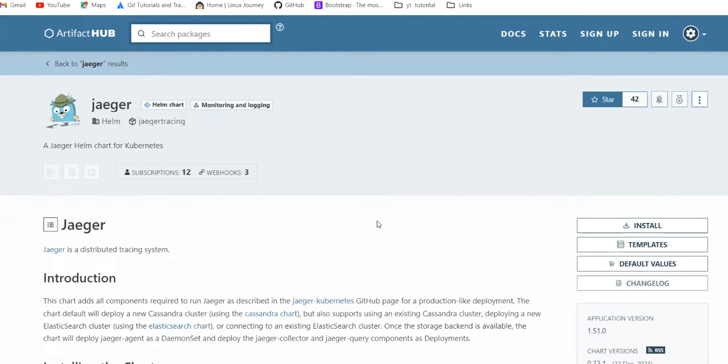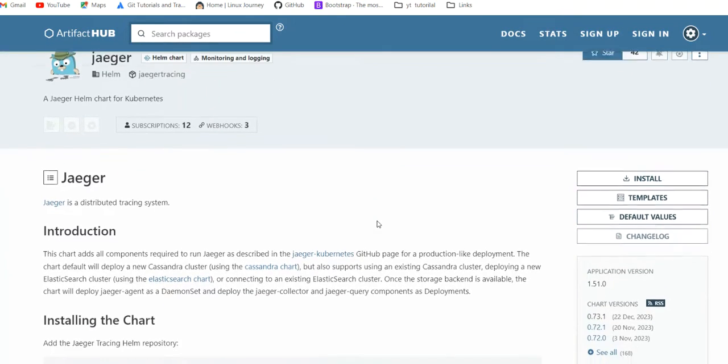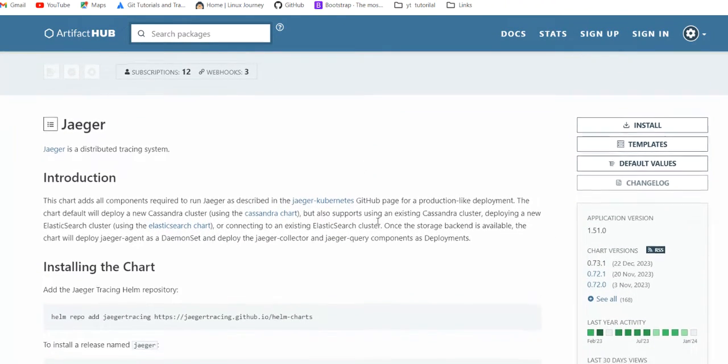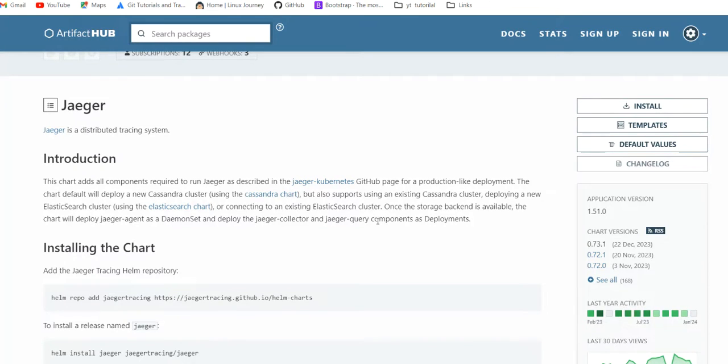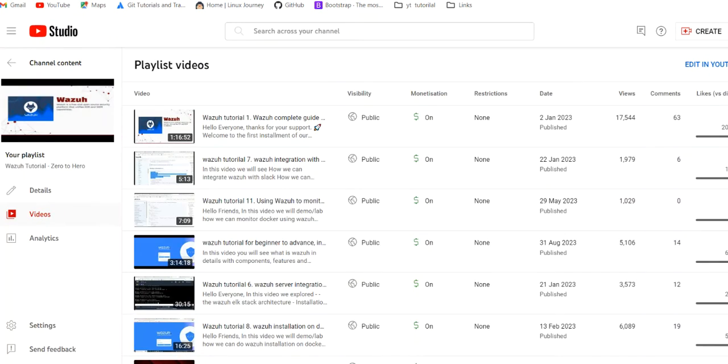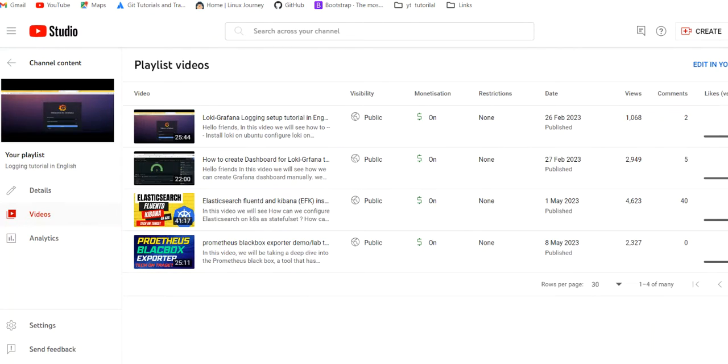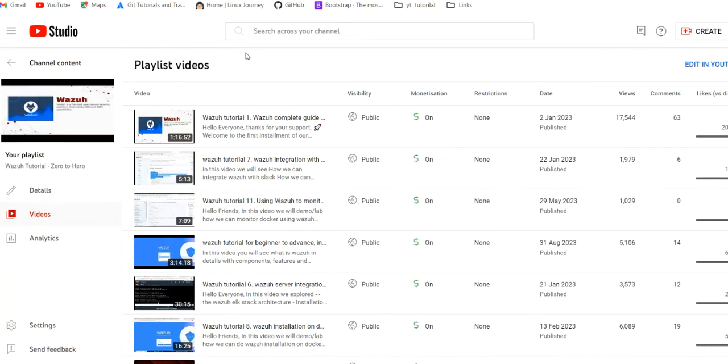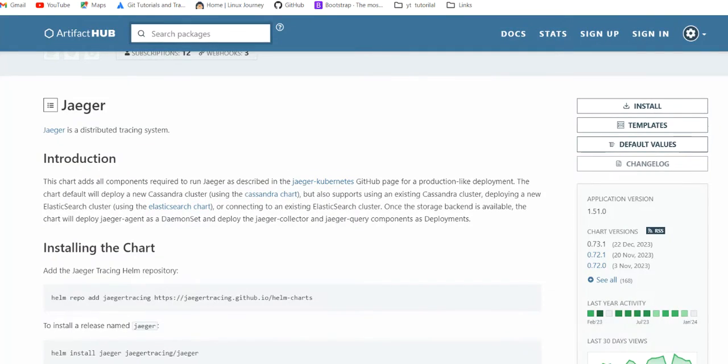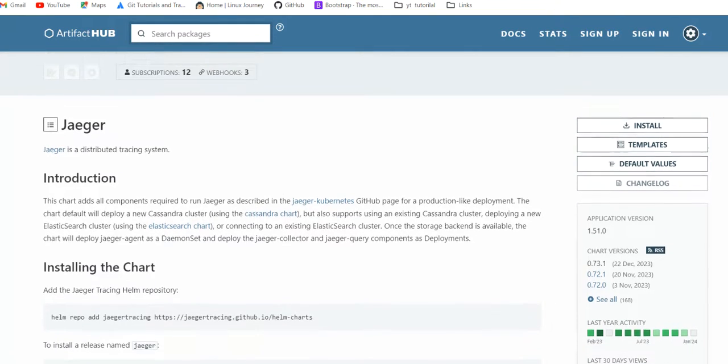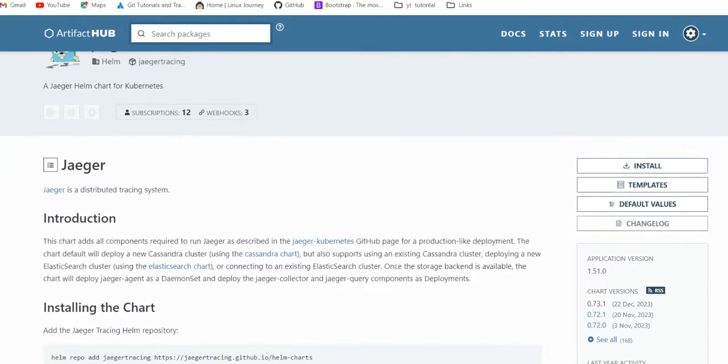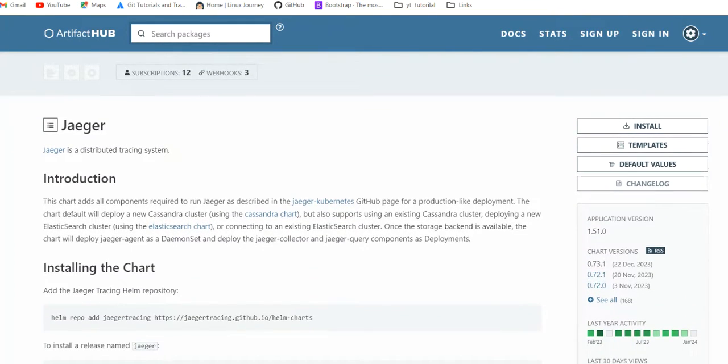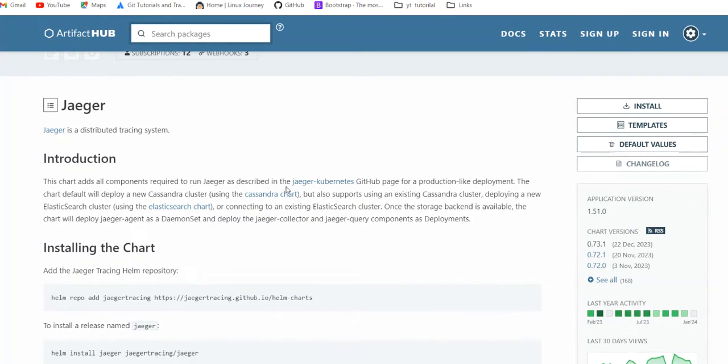I will share the link with you. If you are interested in learning more about monitoring and logging videos, we have different playlists which are based on logging by Elasticsearch, monitoring with Prometheus, and similar tools. You can watch and get benefited from these videos. Please do a like to support us.